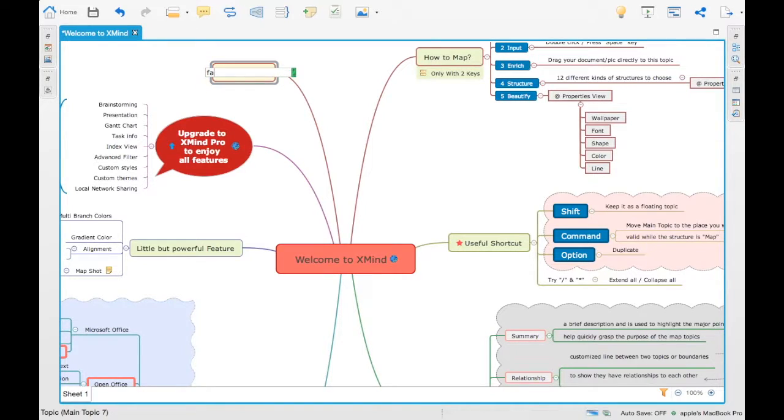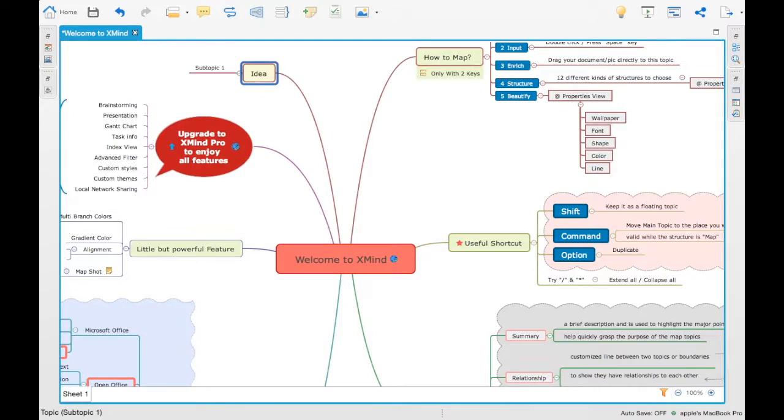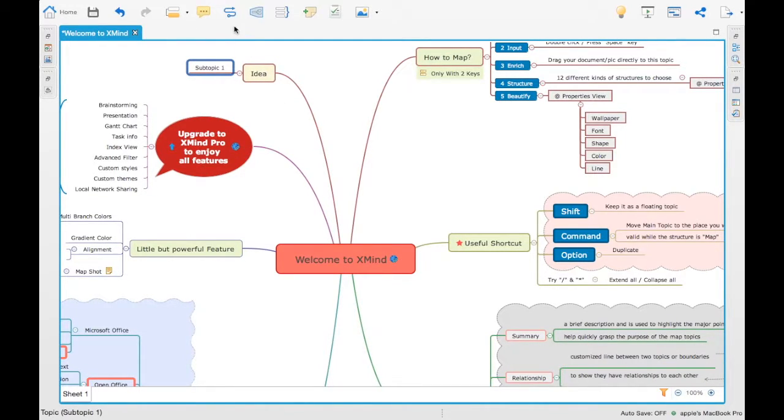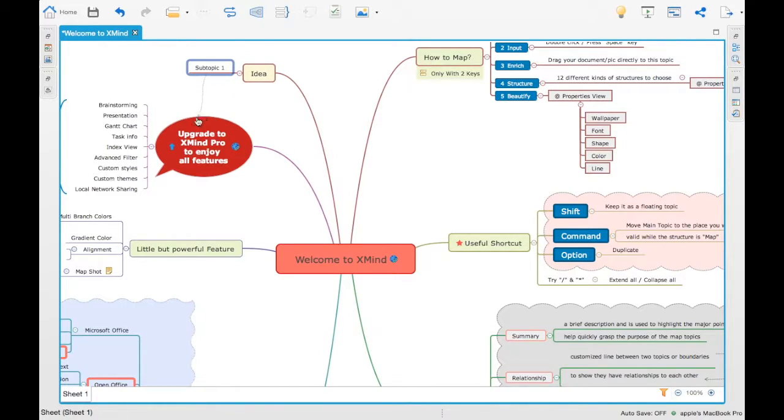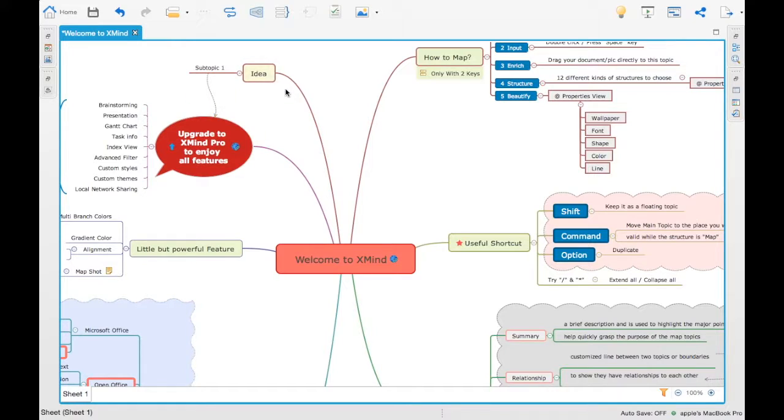For example, you can just press a tab button and you can just start adding an idea. If you tap again, then it will create a subtopic and you can go on. Same way if you want to create any linkages between different ideas, you can do that as well.